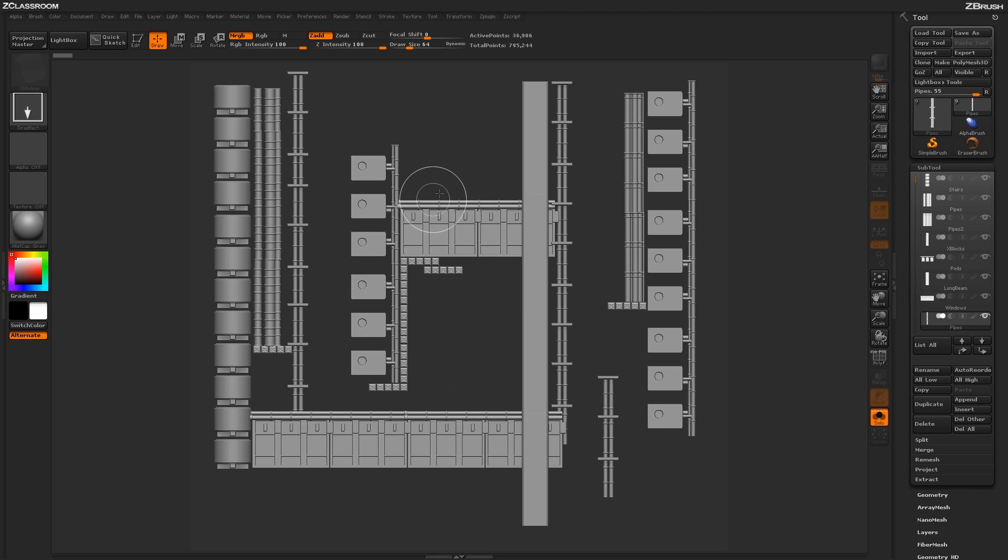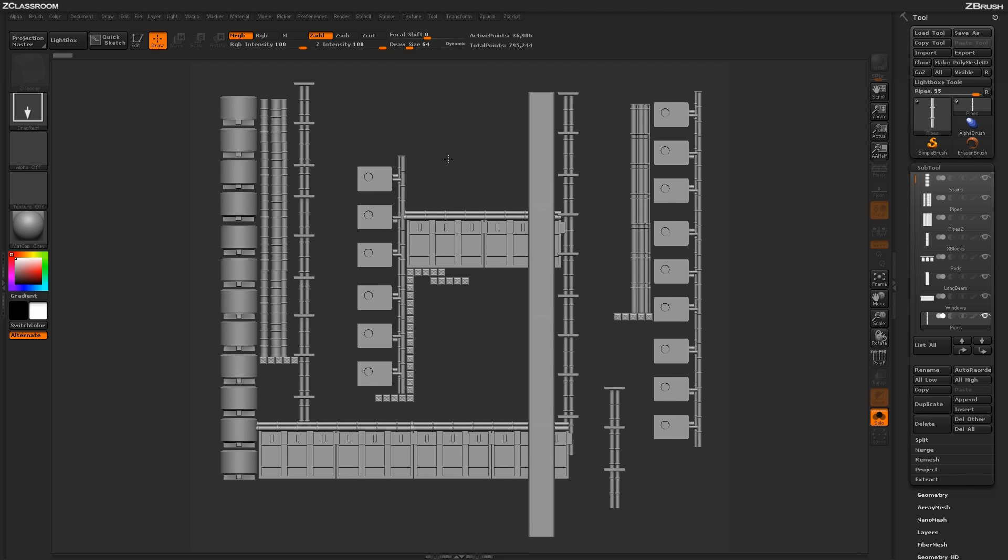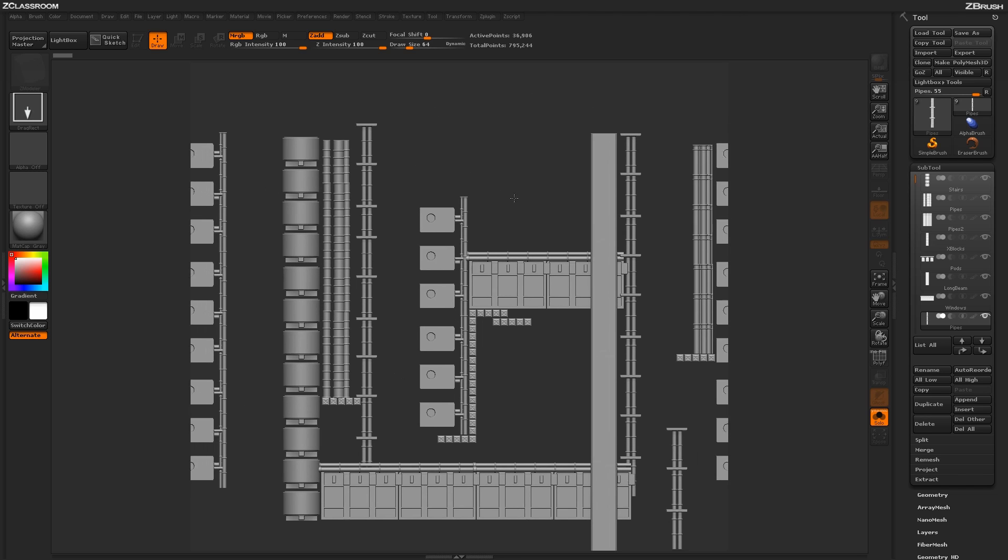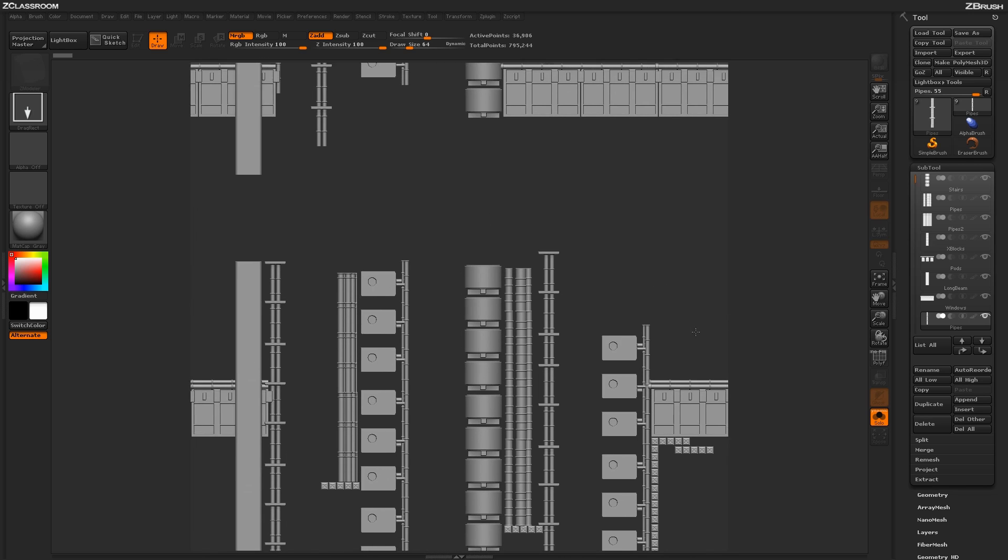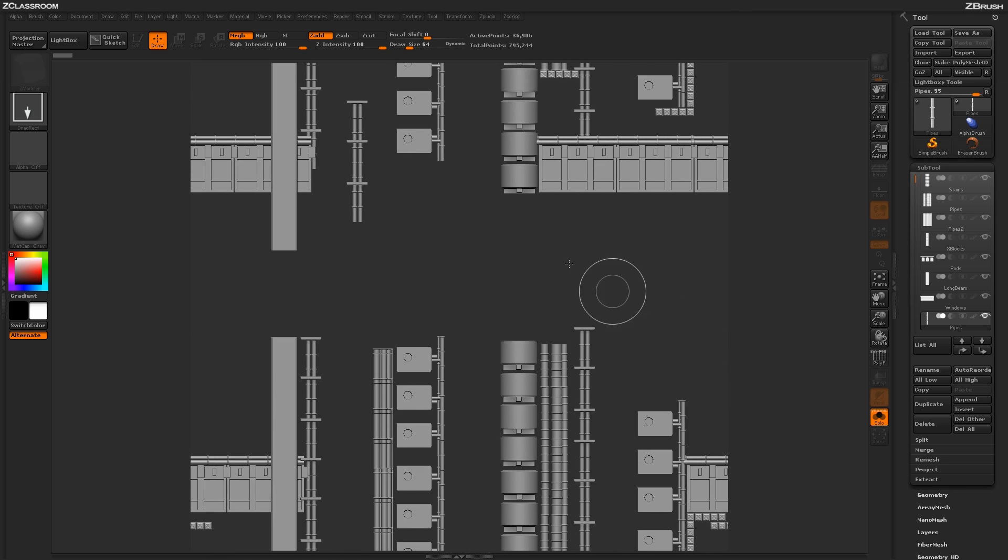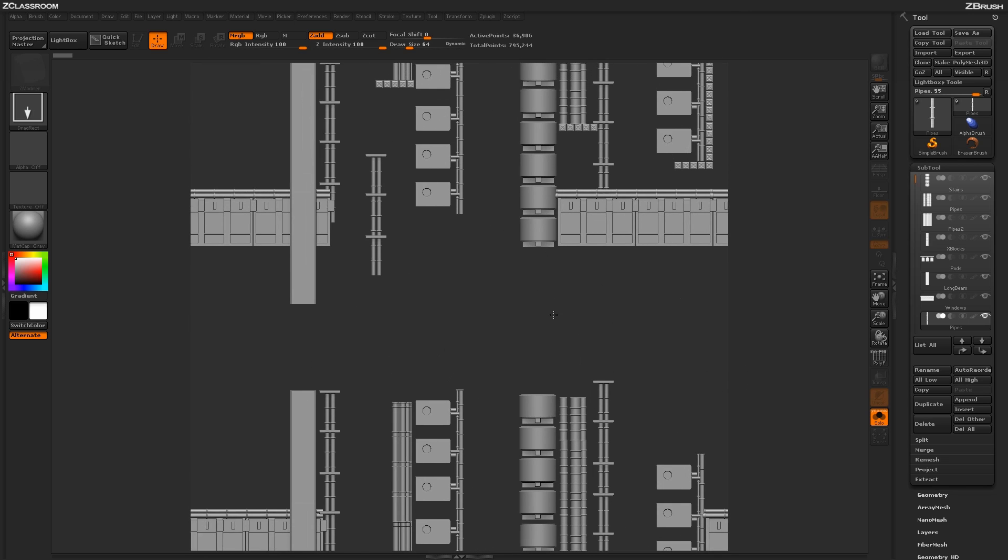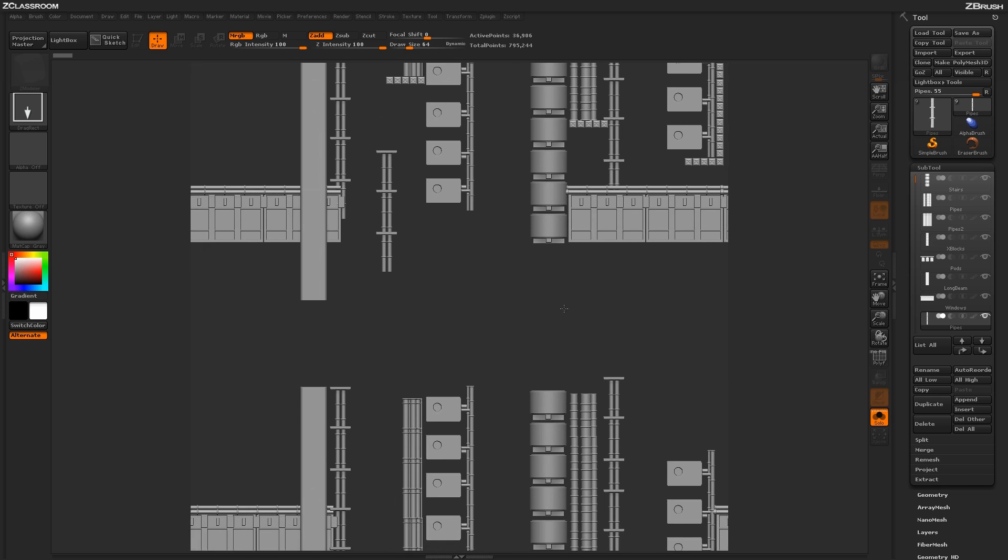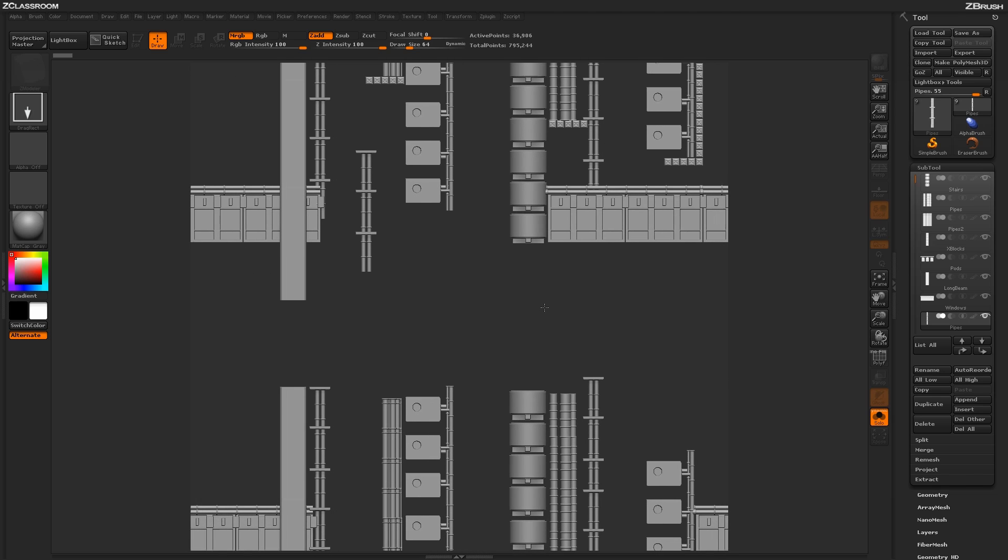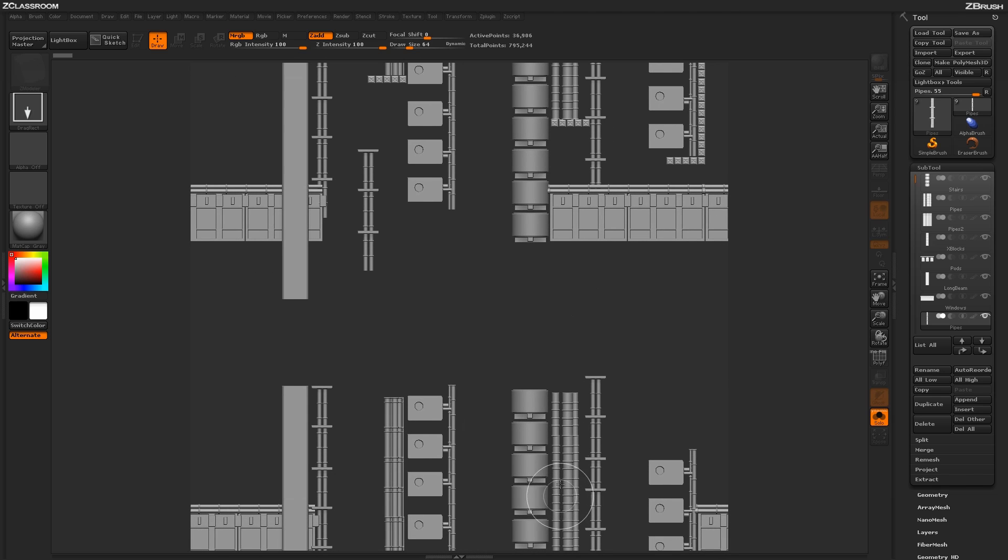I'm just pressing tilde on my keyboard and then clicking and holding and dragging. As you can see now, I'm actually moving the entire canvas there. So I can manipulate this to another aspect here and now do that same process again.